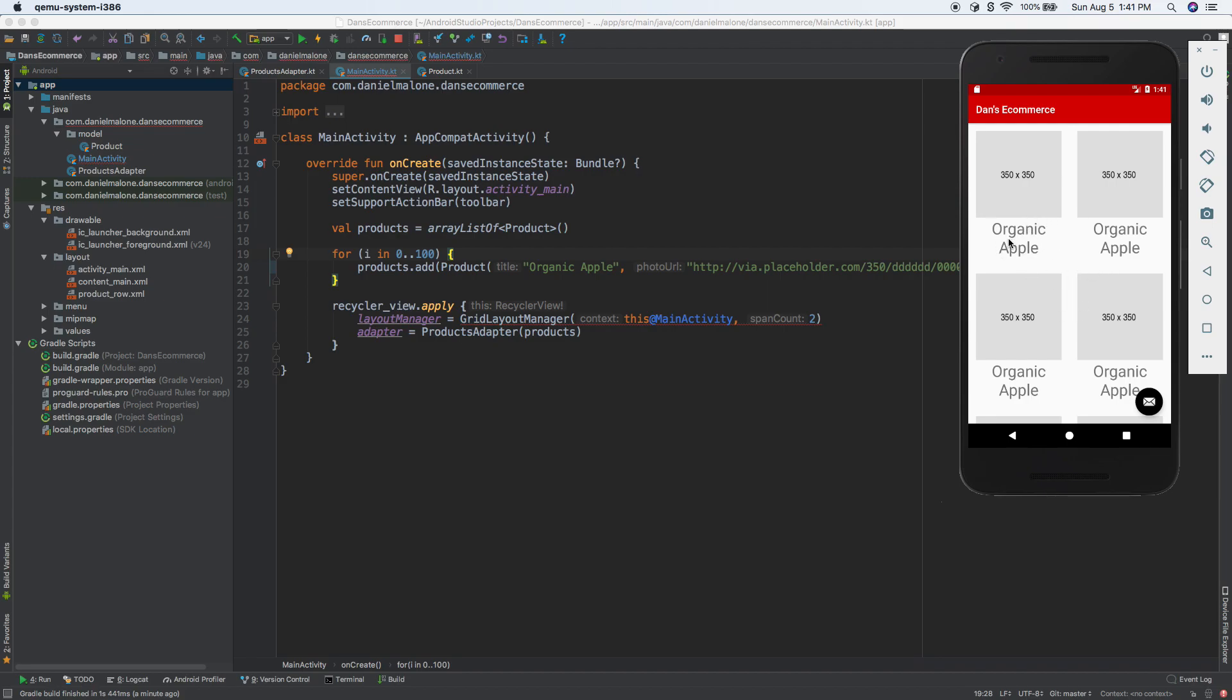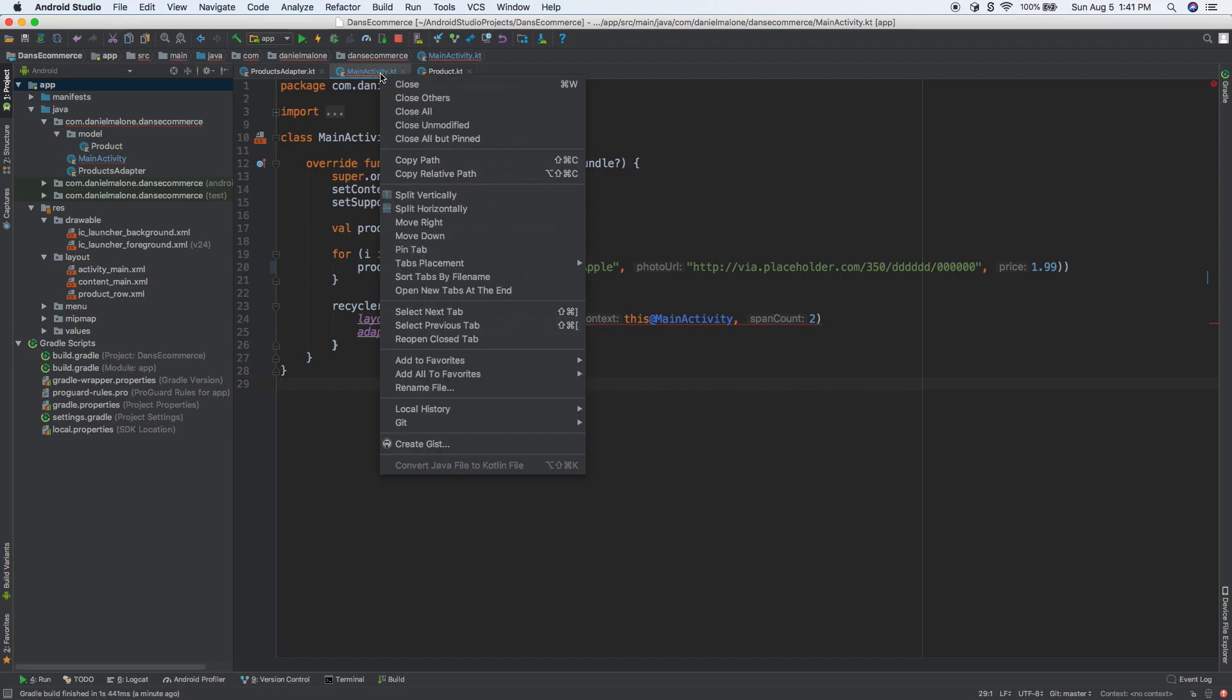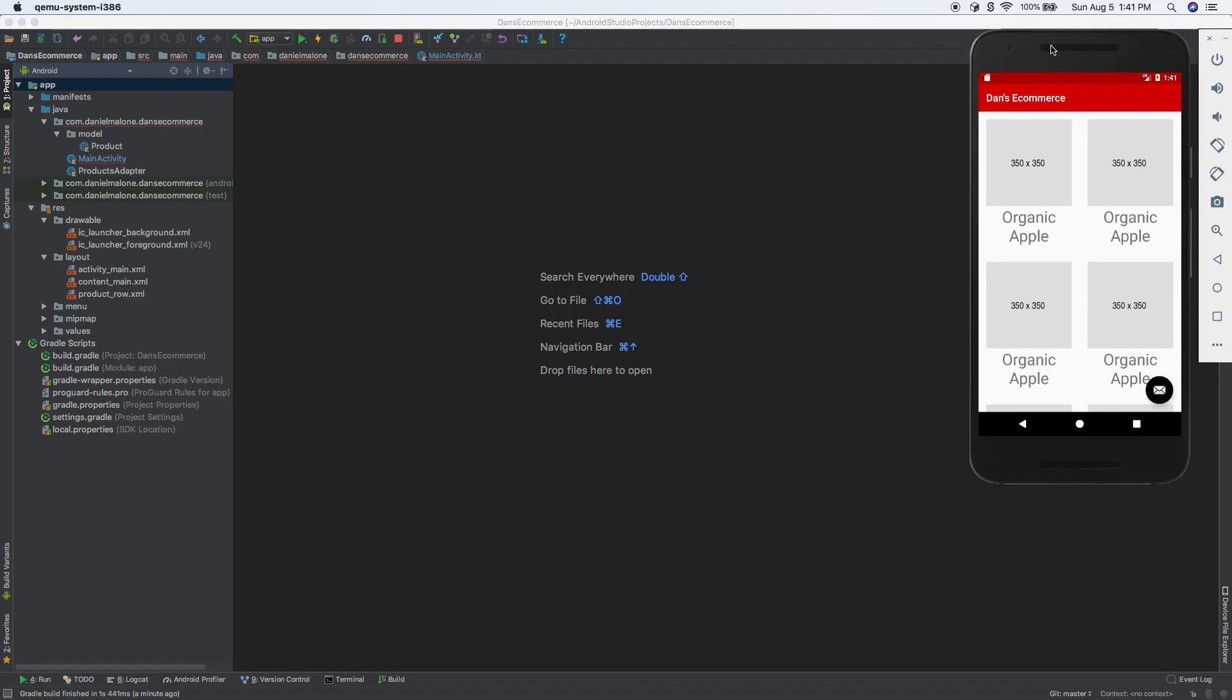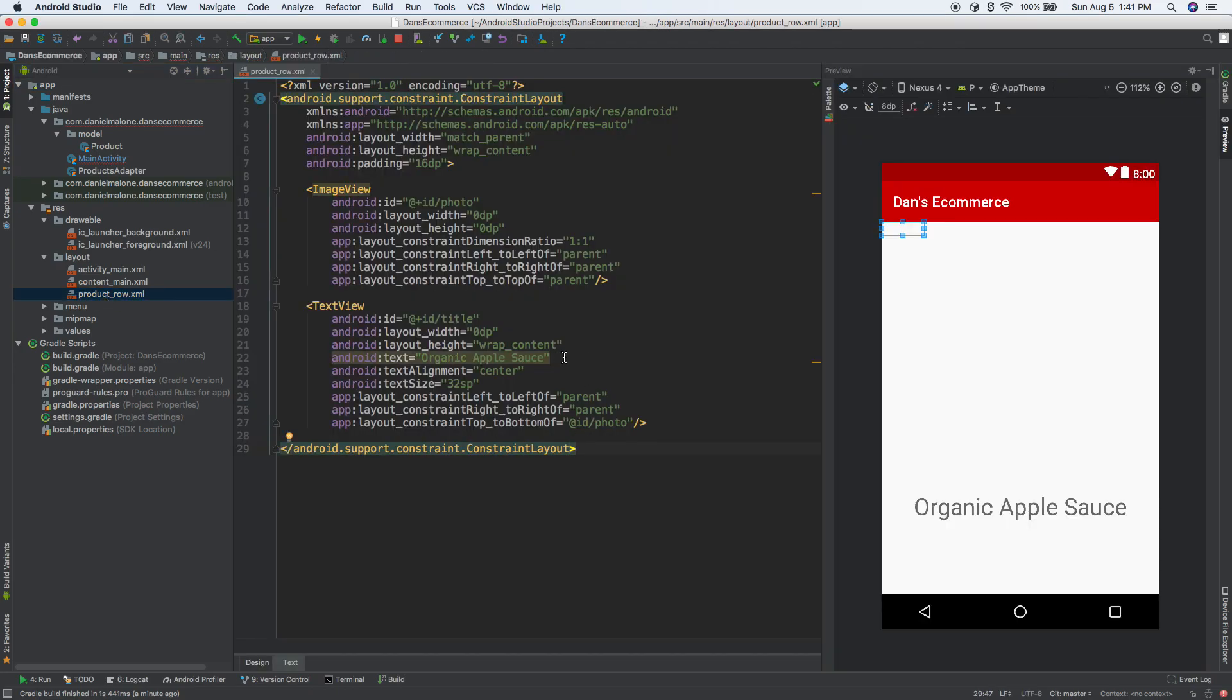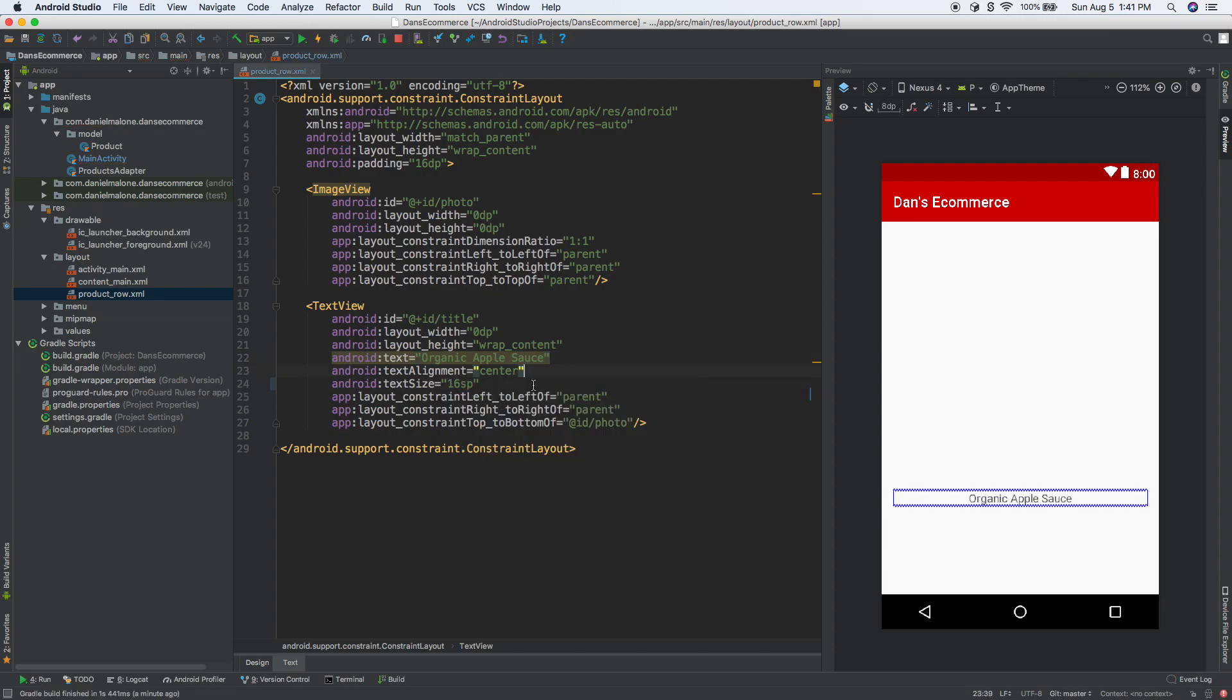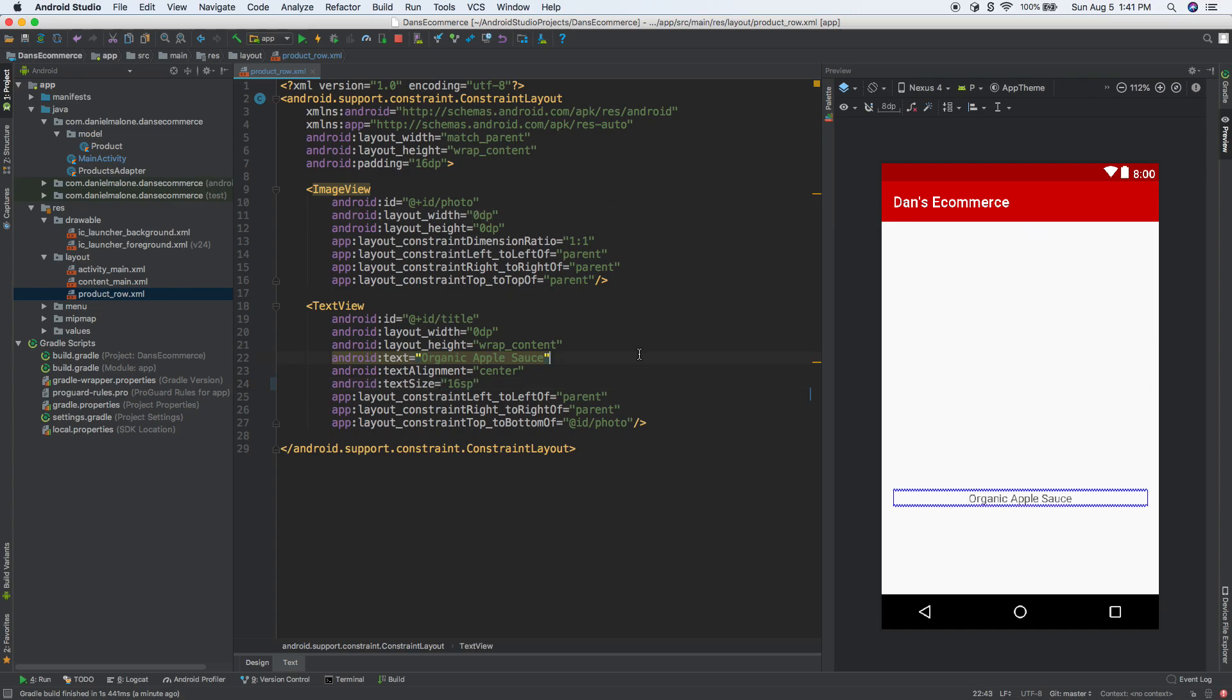The text is way too big - organic apples is way too big. Let's pull up the emulator again and make the text smaller. Let's go to product_row. We have our text here. I'm going to make that 16 SP. Use DP for widths, heights, margins and padding. Text should always be SP - that's the way you need to do it.